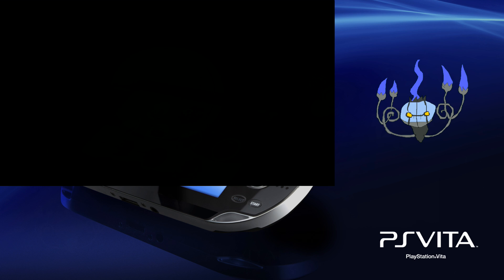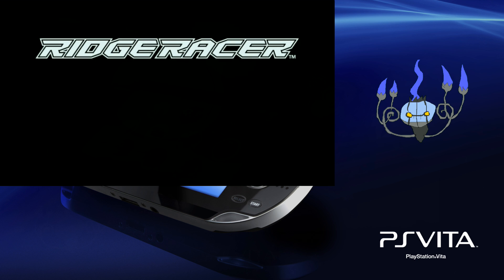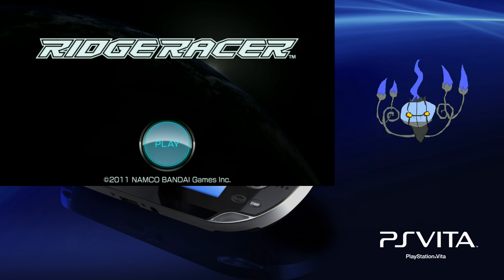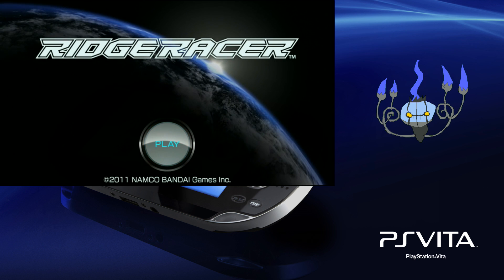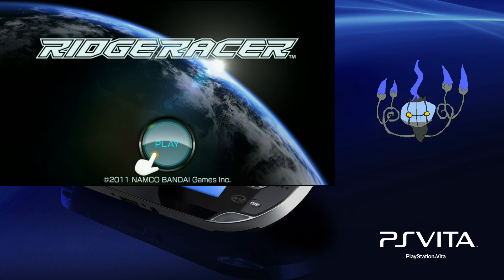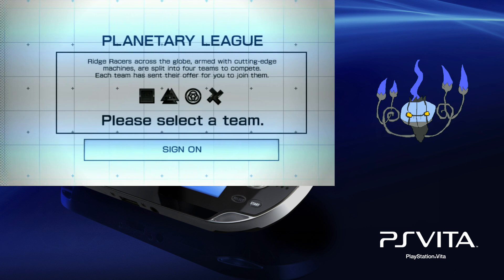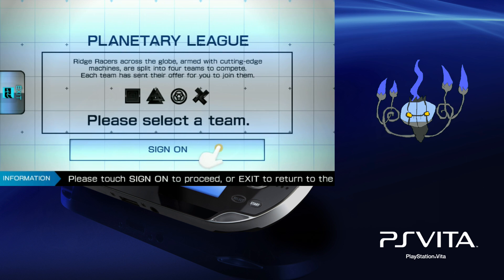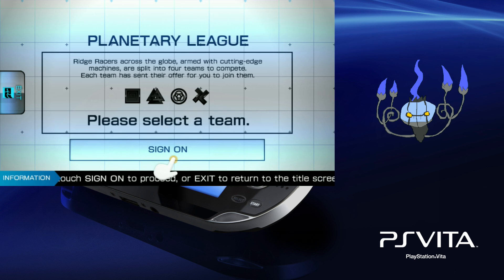And this game, seriously these menus piss me off, they're just terrible. I know this wasn't meant for the PlayStation TV but seriously it's 100% touch screen. Even on a PlayStation Vita I mean I don't like those menus.